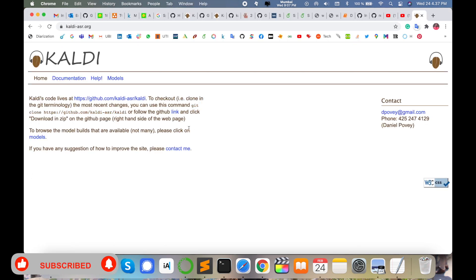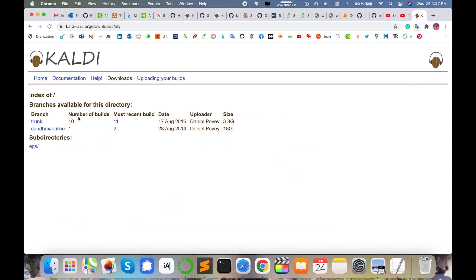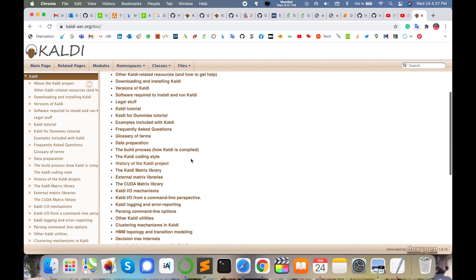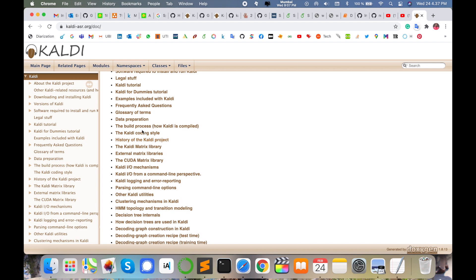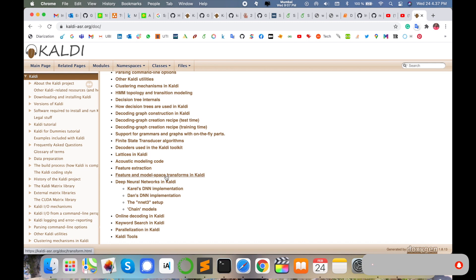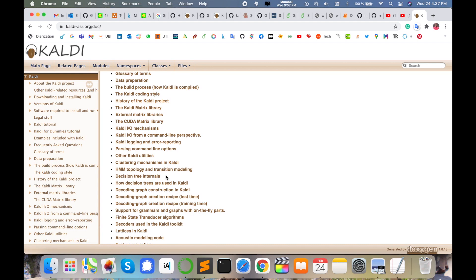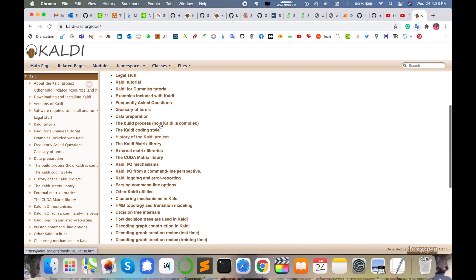After installing Kaldi toolkit, you can explore the available models — each model represents a particular working task. Documentation is also available covering how to build acoustic features, feature extraction, how to build ASR, how to build TTS, HMM topological models, and traditional clustering mechanisms in Kaldi.